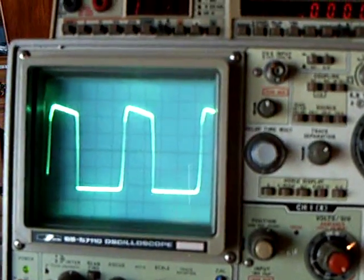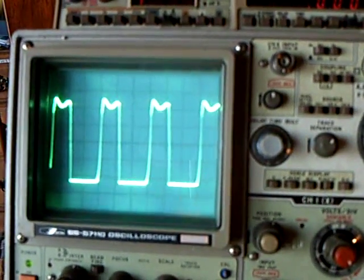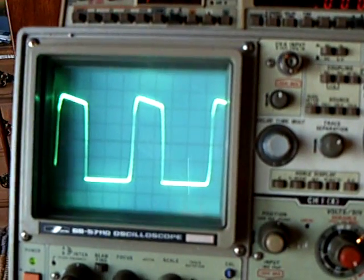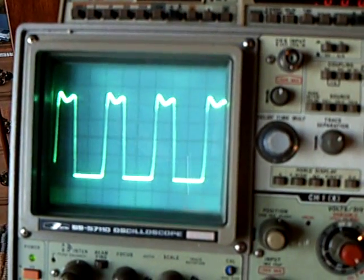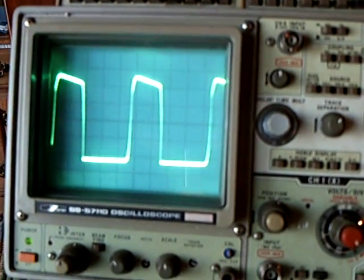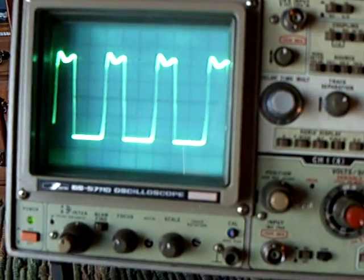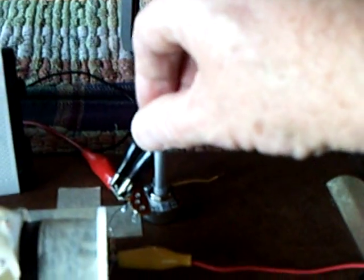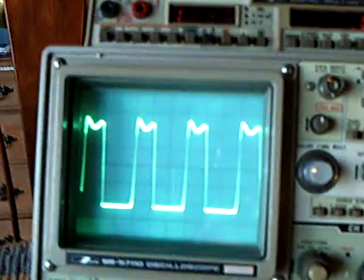This is without the CFL, this is with the CFL, without the CFL, with the CFL. Okay, now I'm going to vary the base voltage here with the potentiometer to watch the waveform.